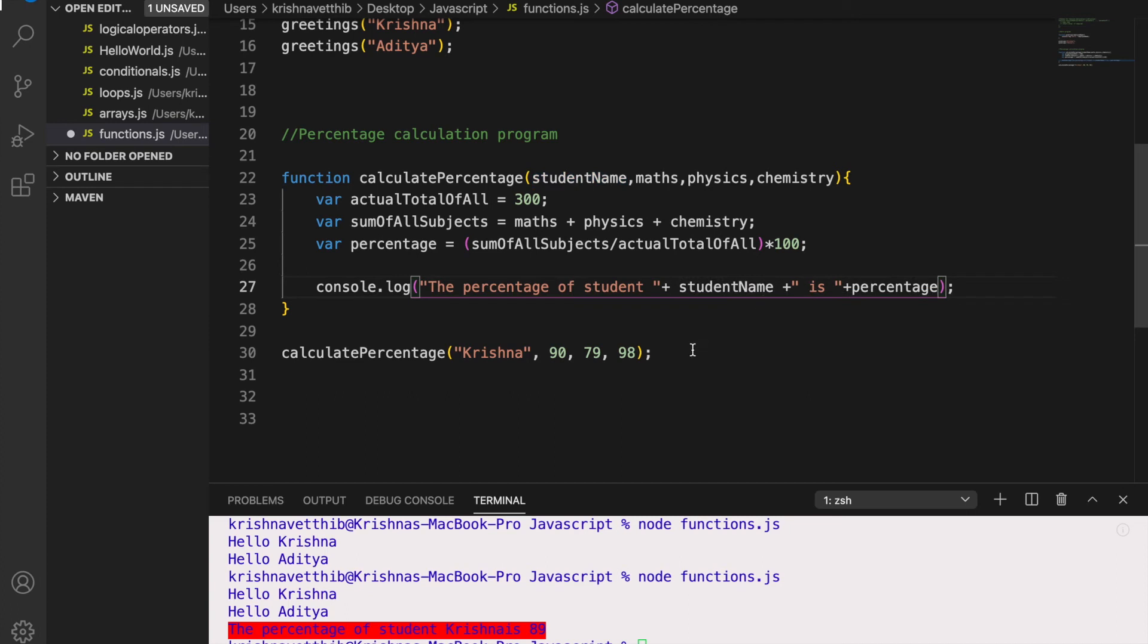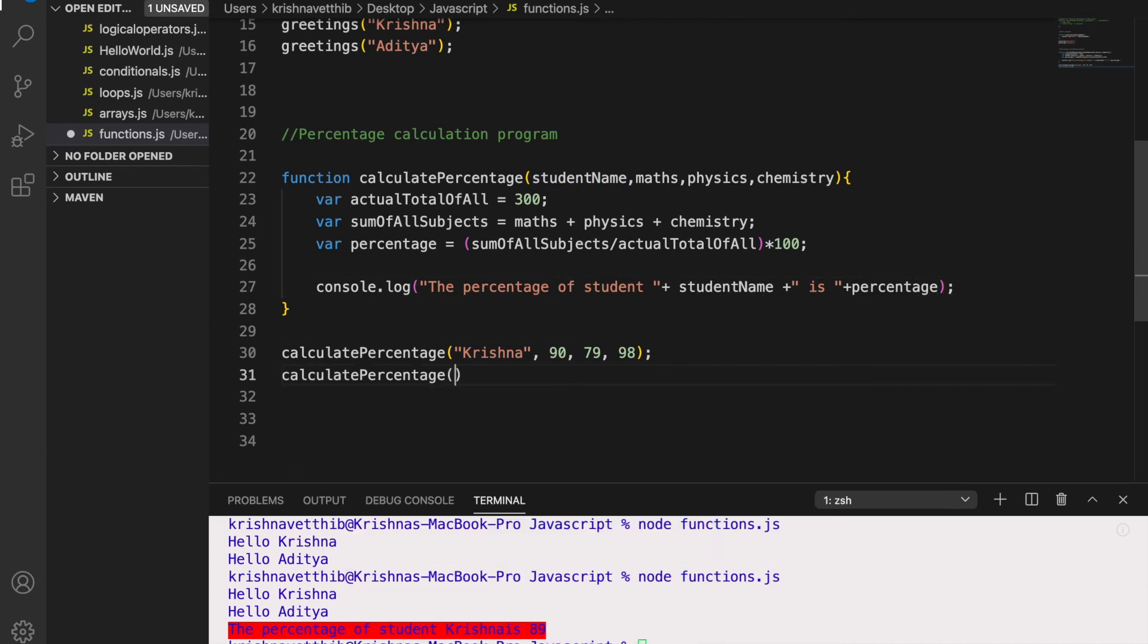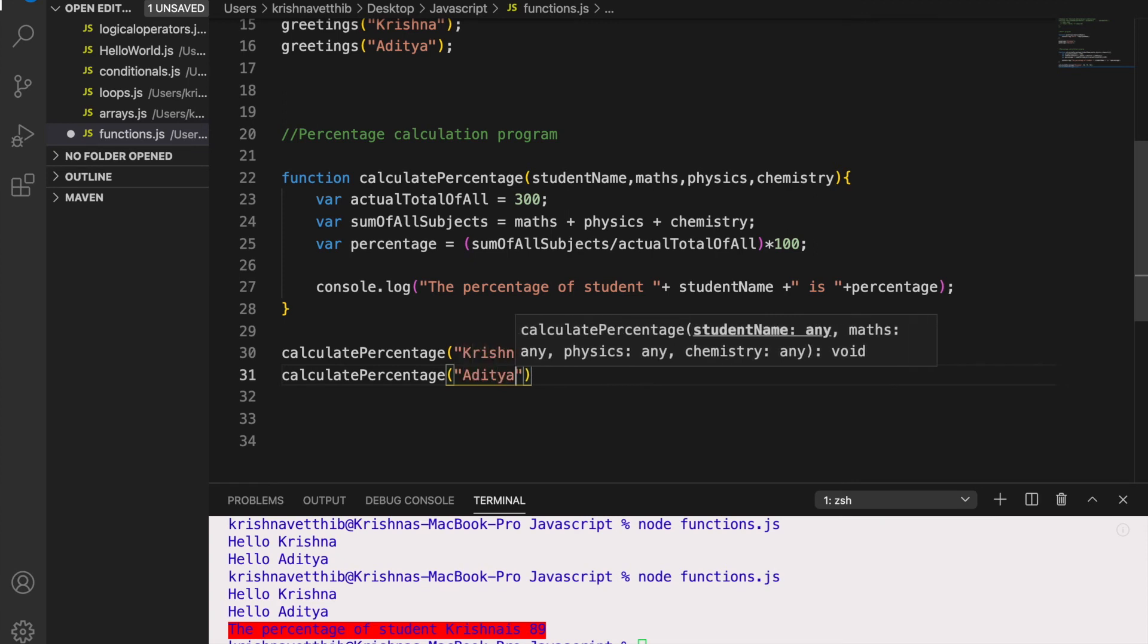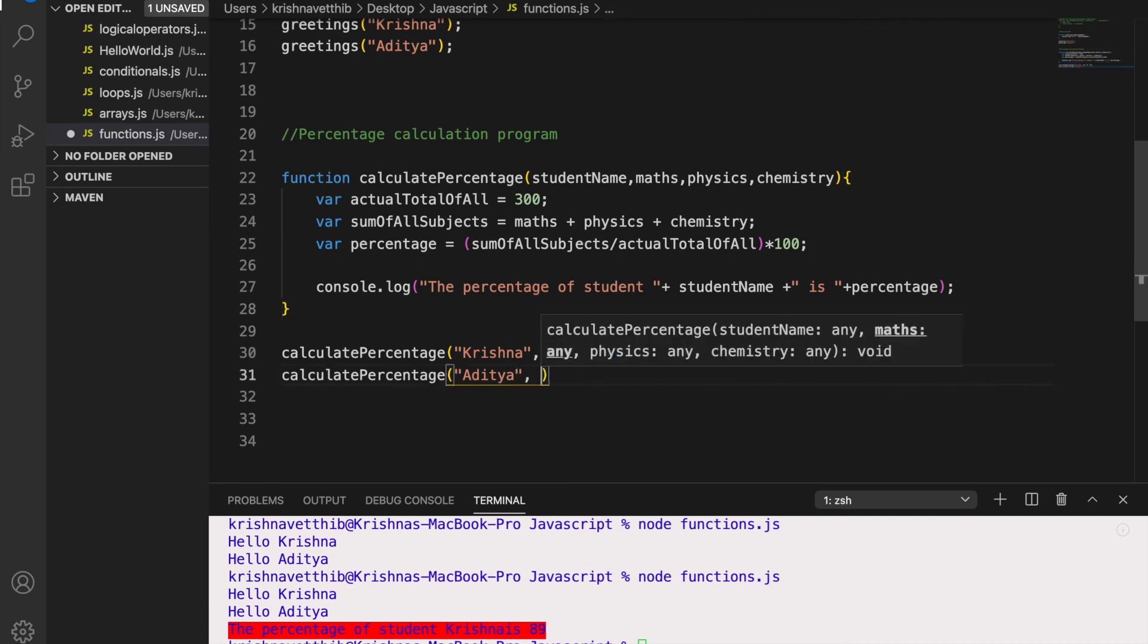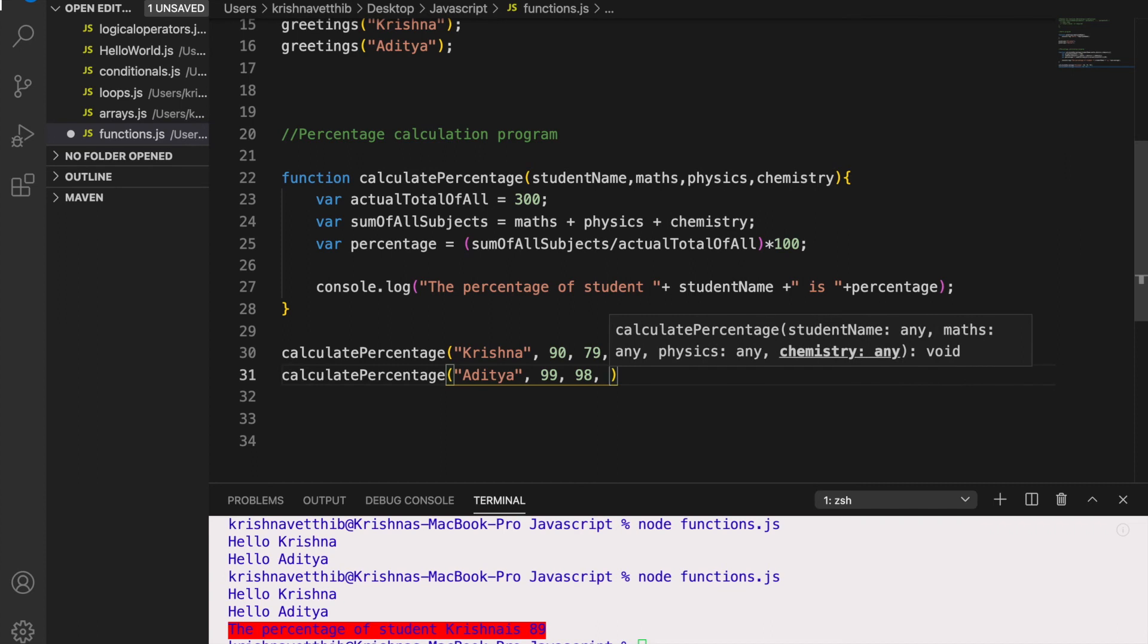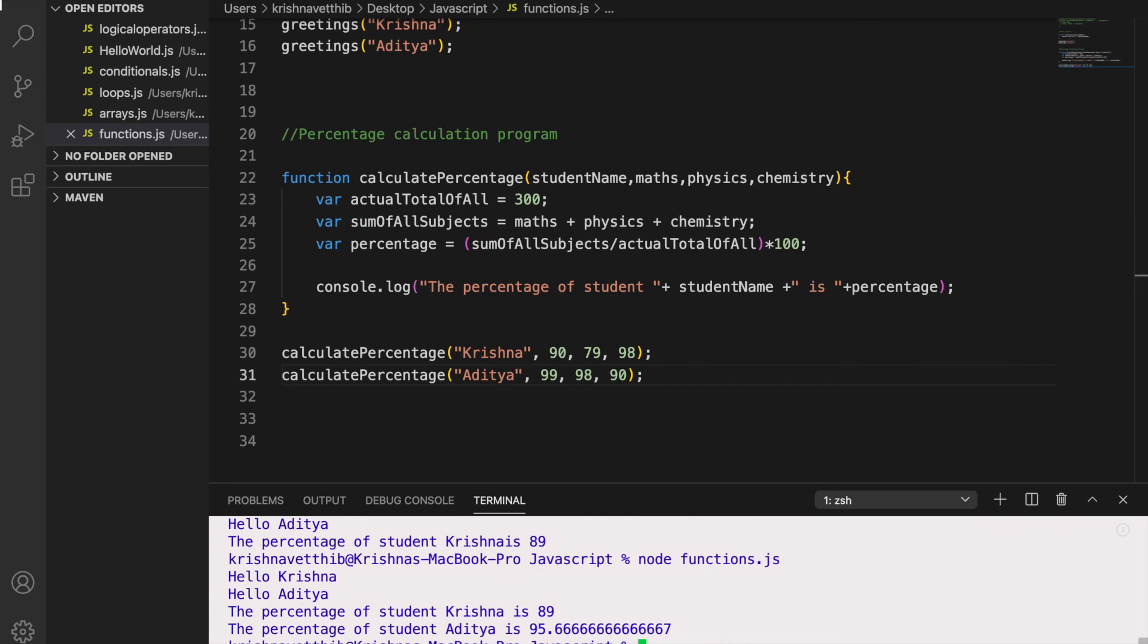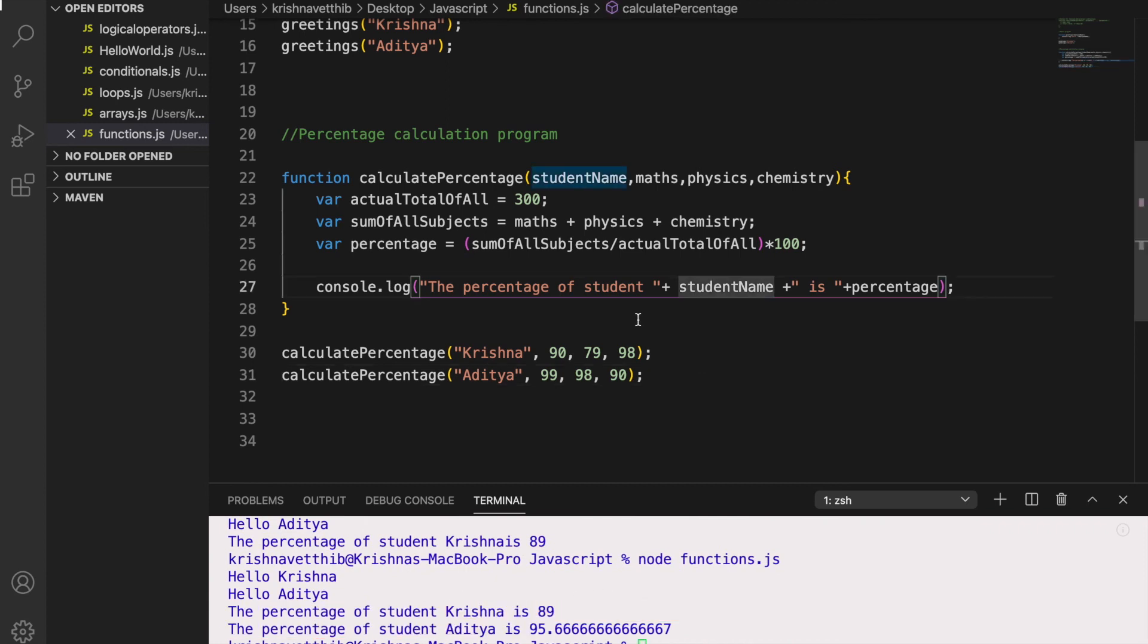So let us call this function for some other name. So I am giving the input as Aditya and his marks are 99, 98, 90. So let us see the output. Percentage of Krishna is this much. Percentage of Aditya is this much. So this is pretty much simple.